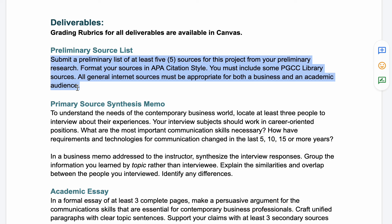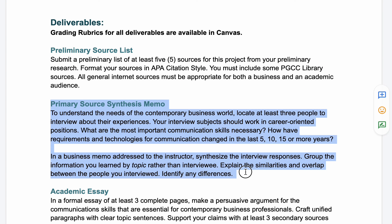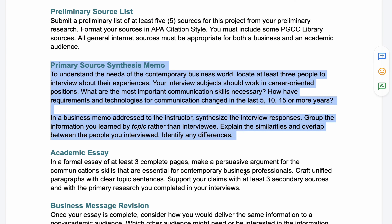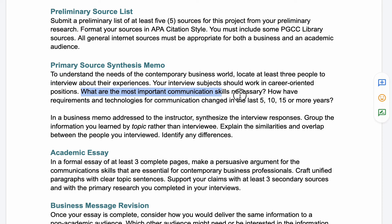The next deliverable is a primary source synthesis memo. To understand the needs of the contemporary business world, you're going to locate at least three people to interview about their experiences. You should find family and friends who have career-oriented positions, and you'll want to develop questions to ask them.